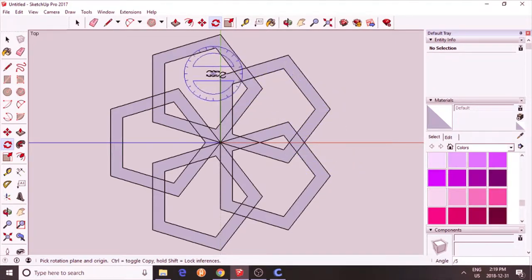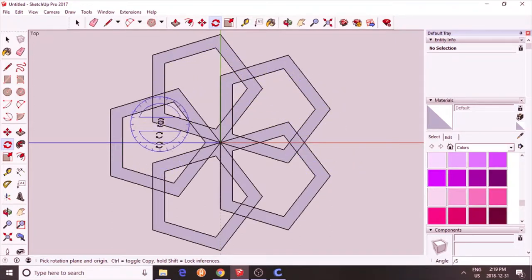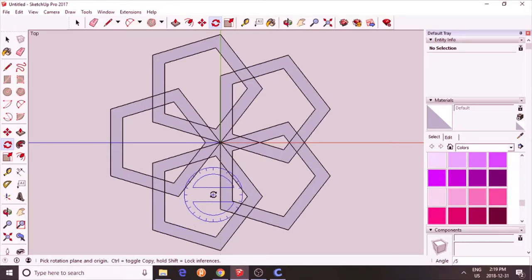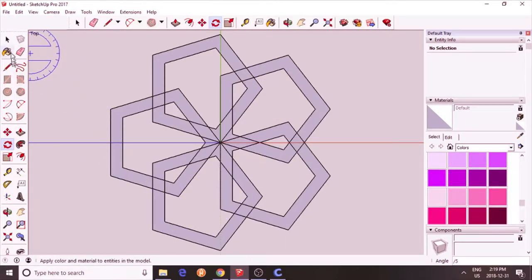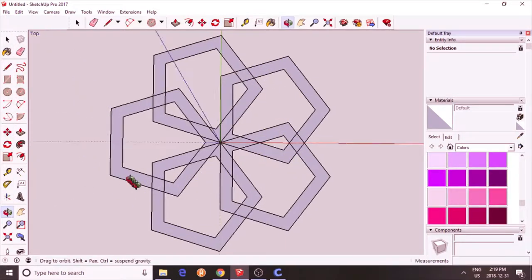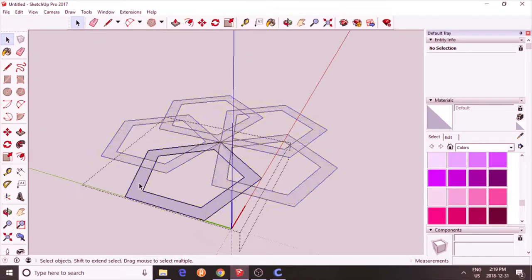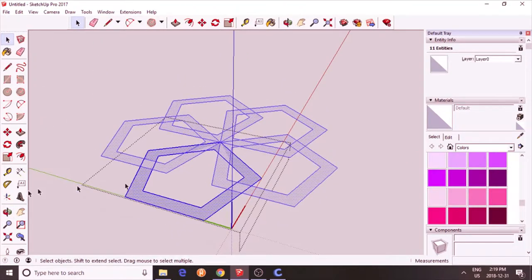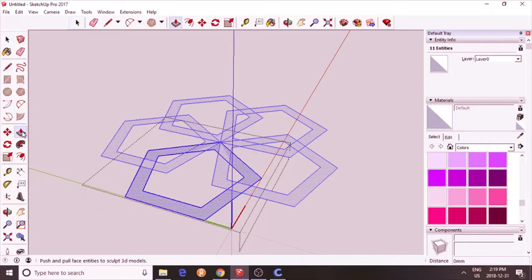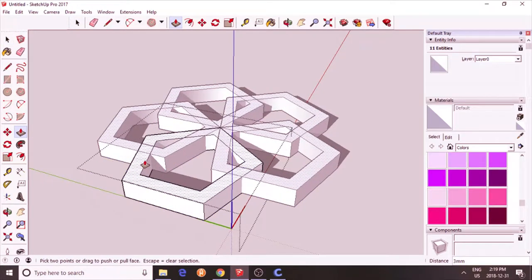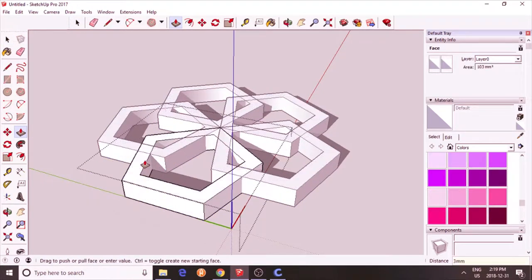So this is going to be my pentagon. You see there's 5 sides. 1, 2, 3, 4, 5. I'm going to go inside one of these components and move this up. Let's say 3mm.